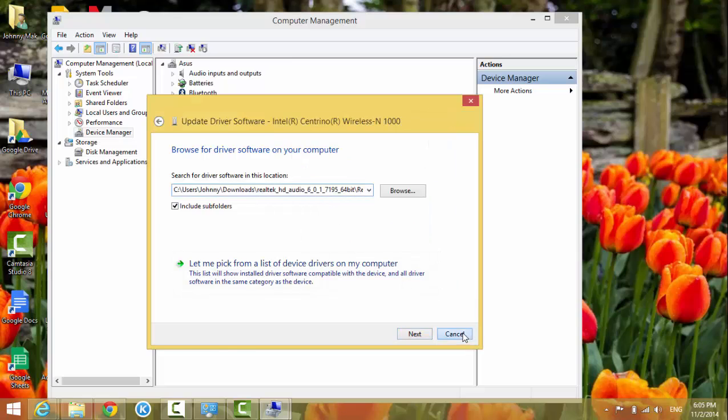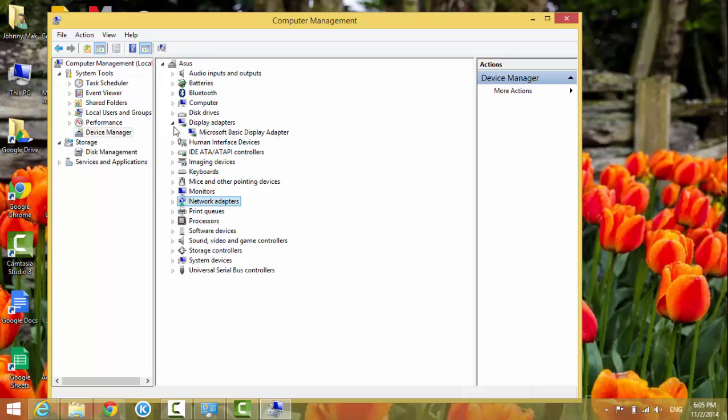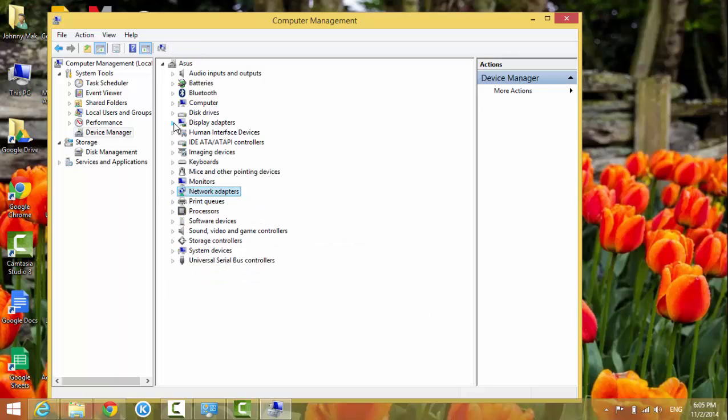And then it will install the driver for you. OK, that's it for today's lesson.